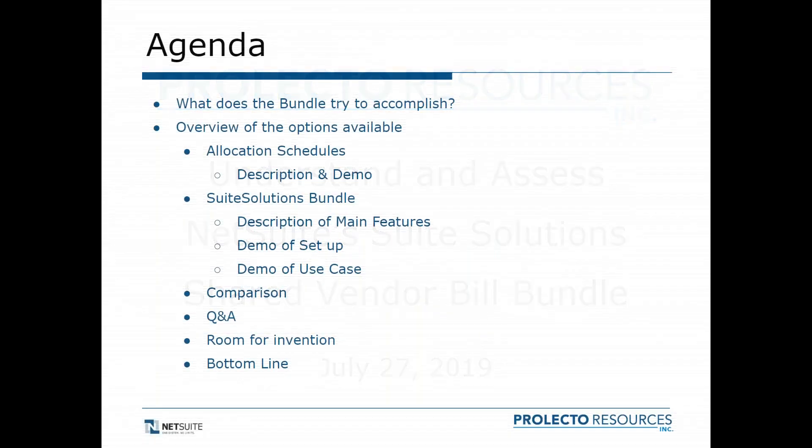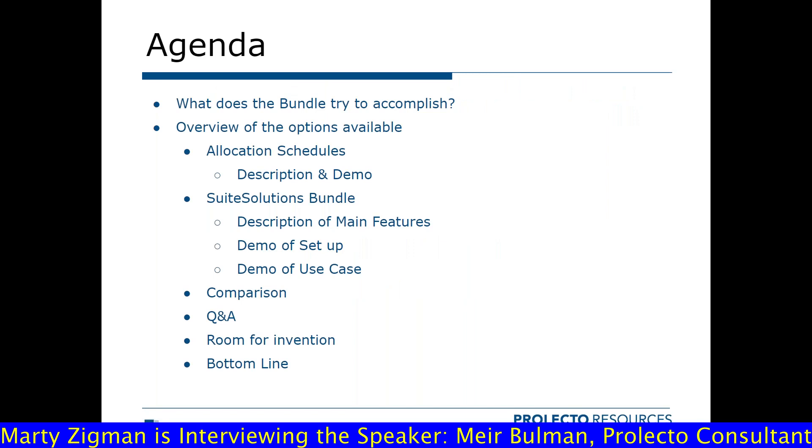So the first thing we're going to look at is what is it trying to accomplish. We're going to overview the different options available, try to do a little demo, and we'll get a little deeper into the suite solutions bundle.